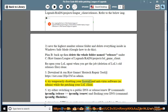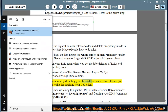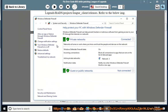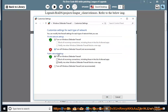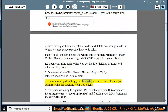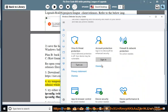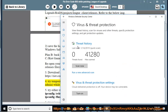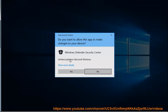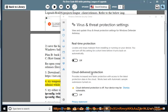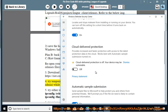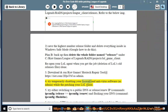5. Try either switching to a public DNS.